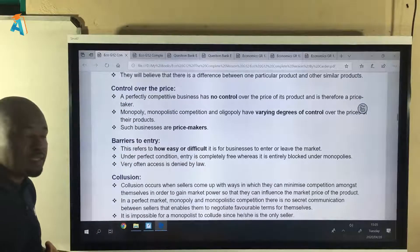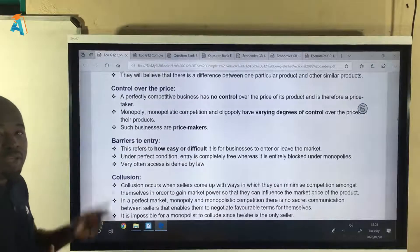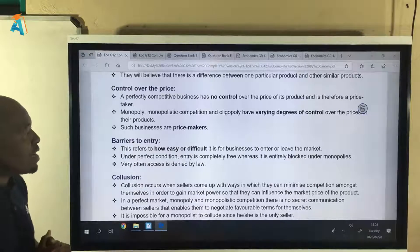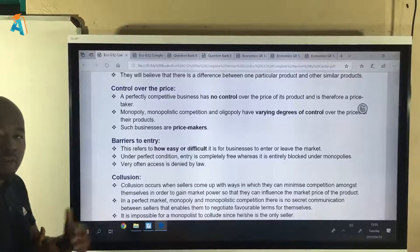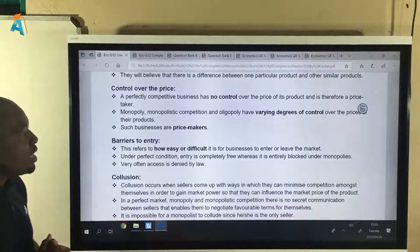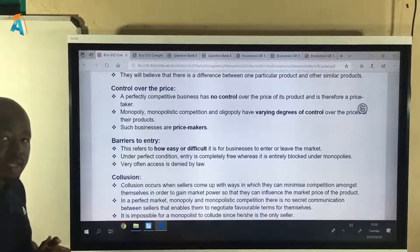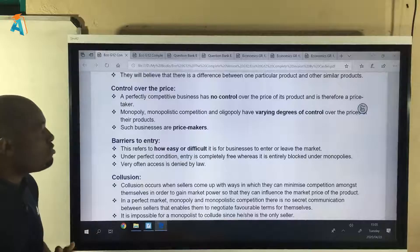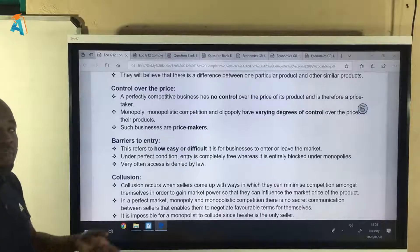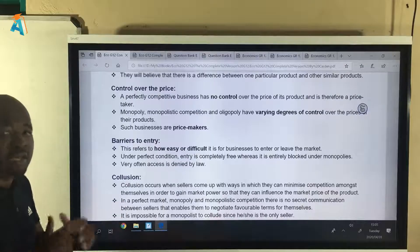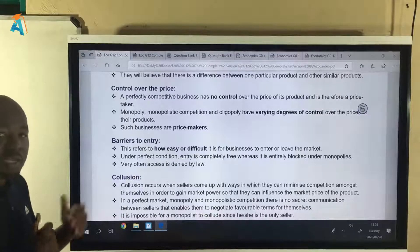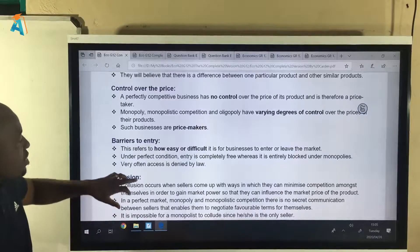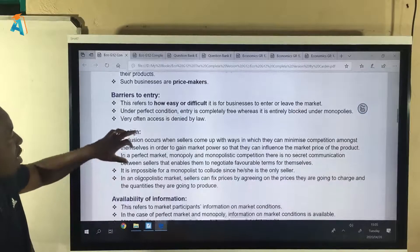The next criterion is control over price, and there are only two possibilities: a price can either be controlled or it cannot. If you have control over price you are a price maker. If you don't have control over price you are a price taker. Certain market structures are price makers and certain market structures are price takers.